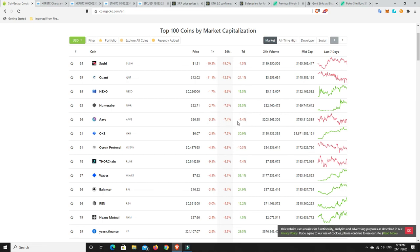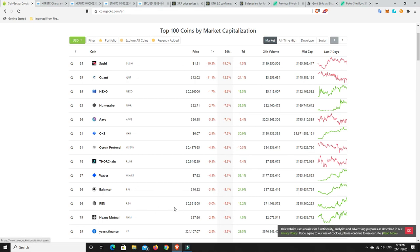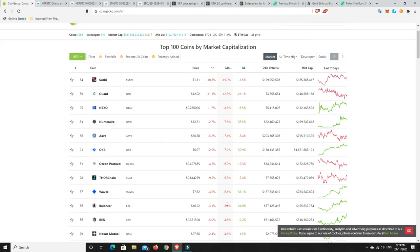Obviously, Aave not doing as well at the moment, but again, that's to be expected, because it had a really big pump. So the losers aren't too bad at all. Ren, a bit of a pullback, but look, I'm happy, because that means I'll be buying some Ren when I do my next dollar cost average. I really like Ren, I believe in Ren, so any pullbacks, I'll be jumping on board for that.